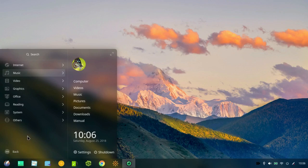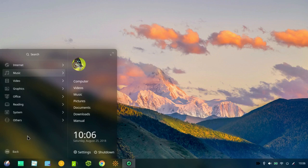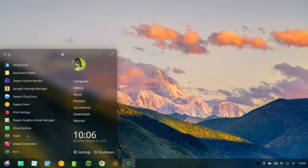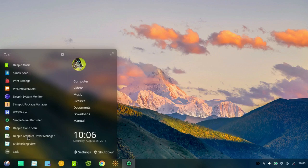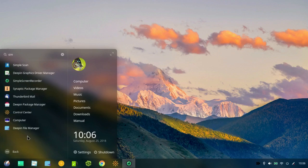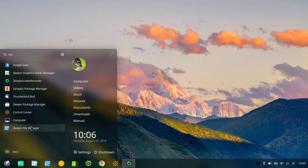And as with Gnome 3, the fastest way to search is simply to start typing anywhere in here, S-I-M, simple scan, simple screen recorder. So it's a little bit quirky, but it works.